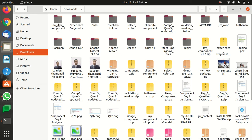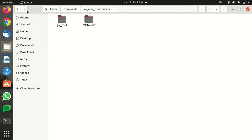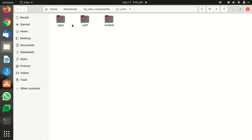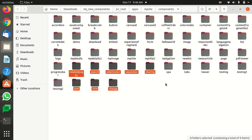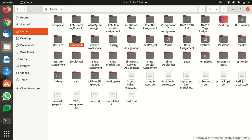You can use the downloaded zip — go into my components, then my side components, and whatever component you've added, you can simply copy that component and paste it into your IDE folder where you're working. That's all about it.